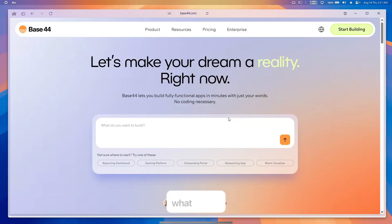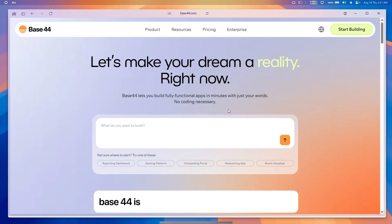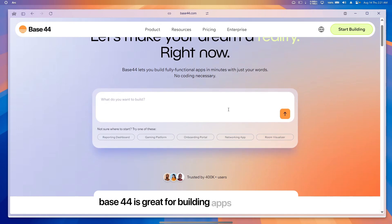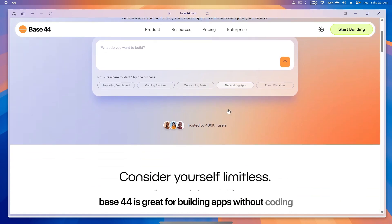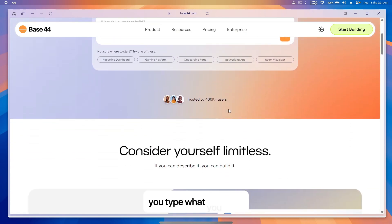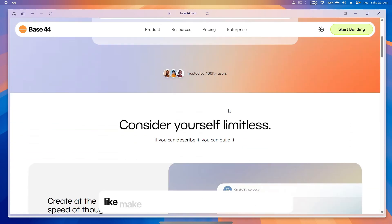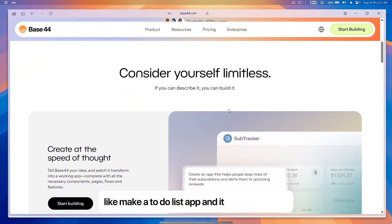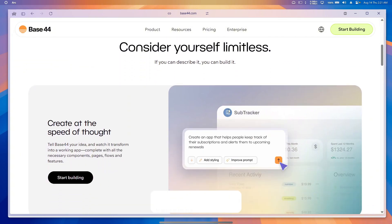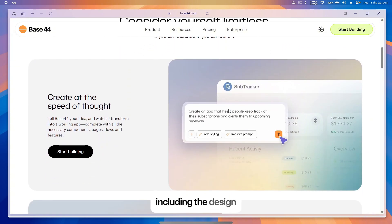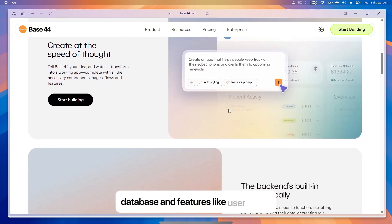What it does: Base 44 is great for building apps without coding. You type what you want, like 'make a to-do list app,' and it creates the app including the design, database, and features like user logins. It's like a magic app builder.